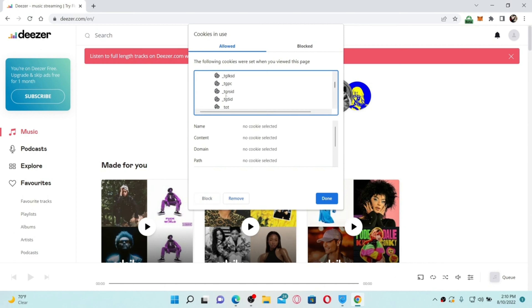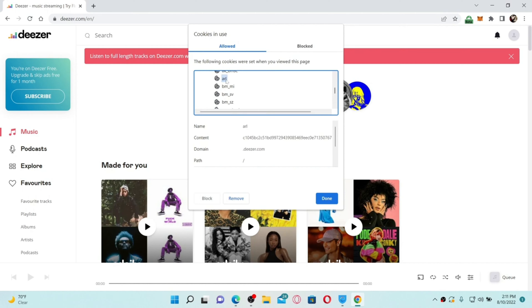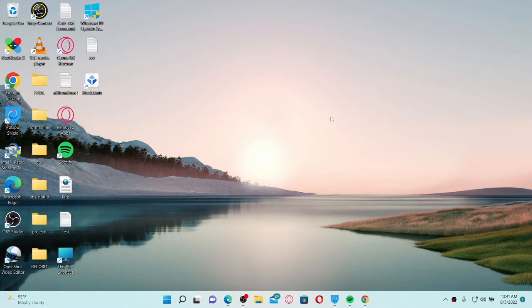Select the Cookies dropdown and scroll down until you find the ARL option, then give it a click. You'll be able to find your personal ARL number inside the Content text box — that will be your personal ARL number for Deezer.